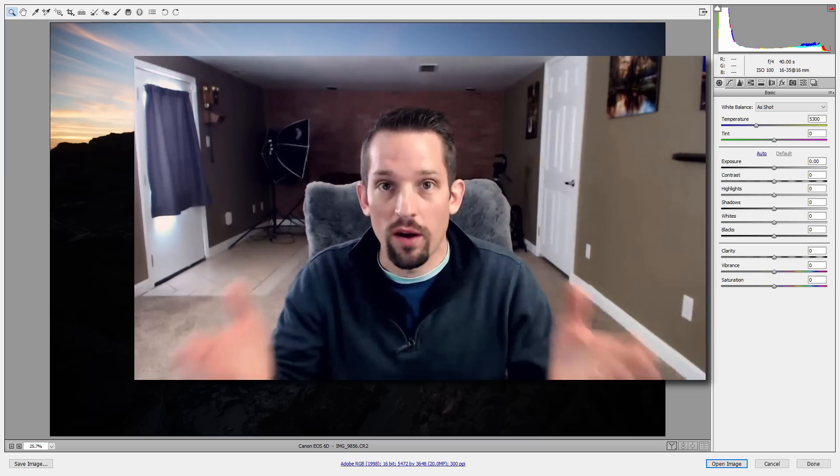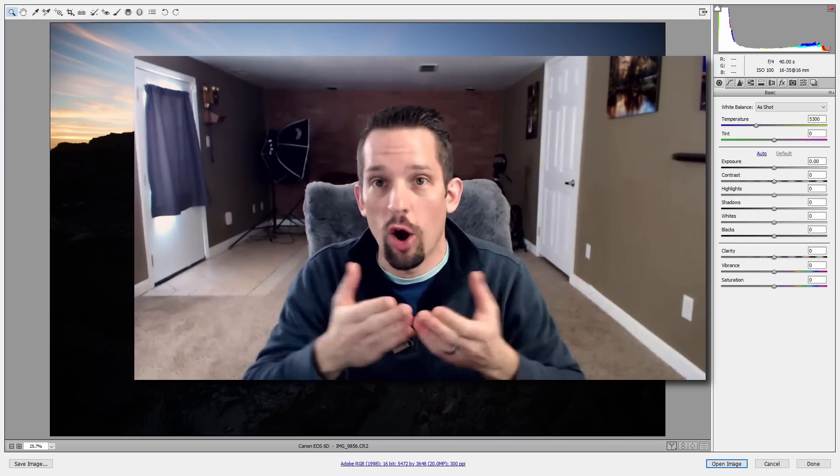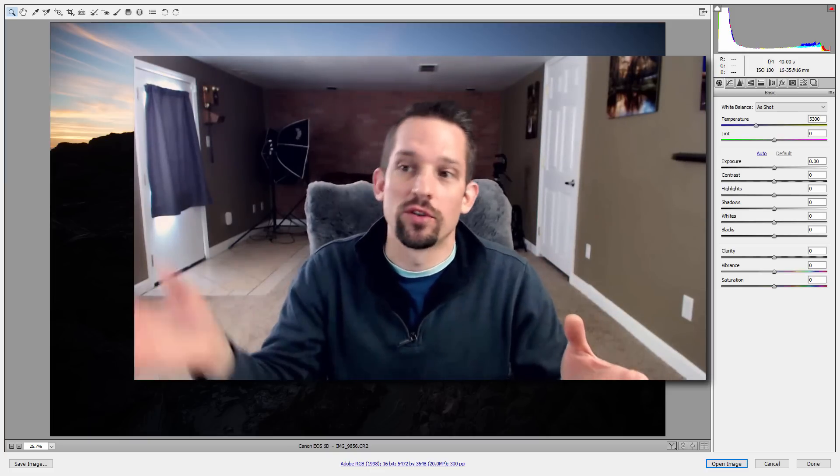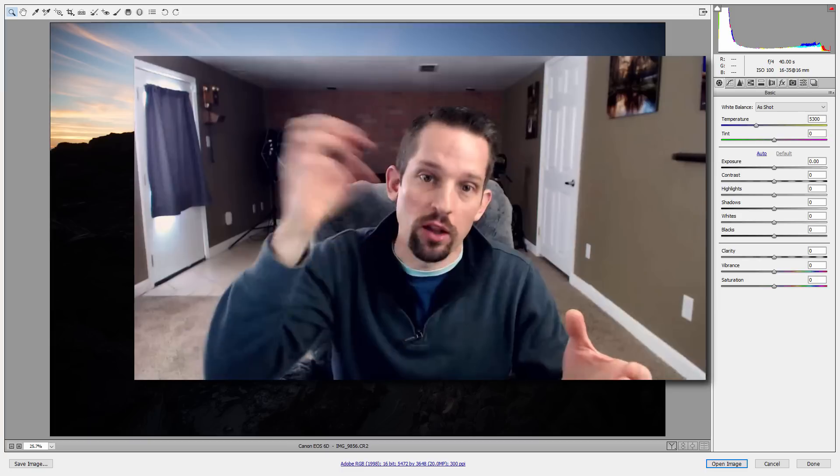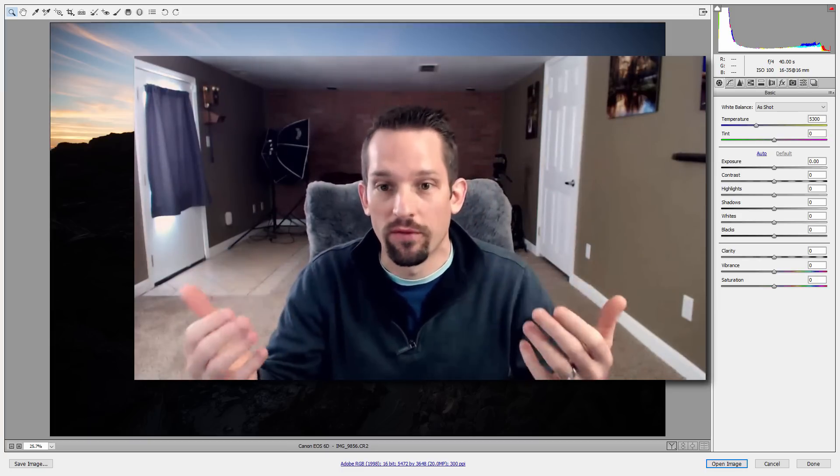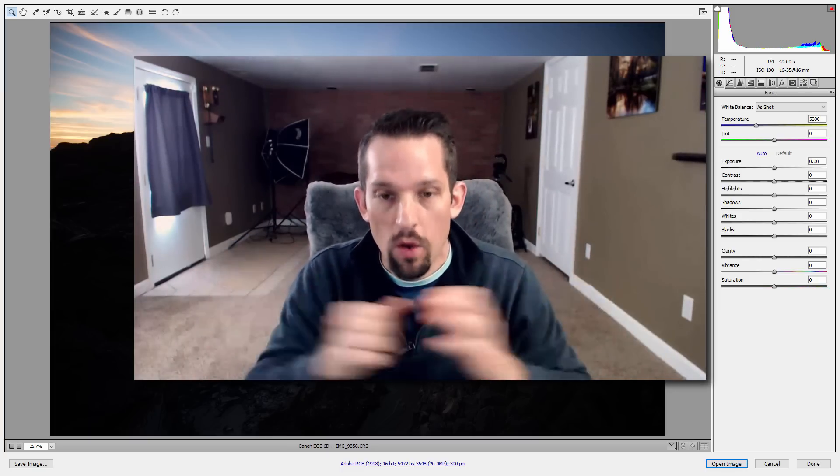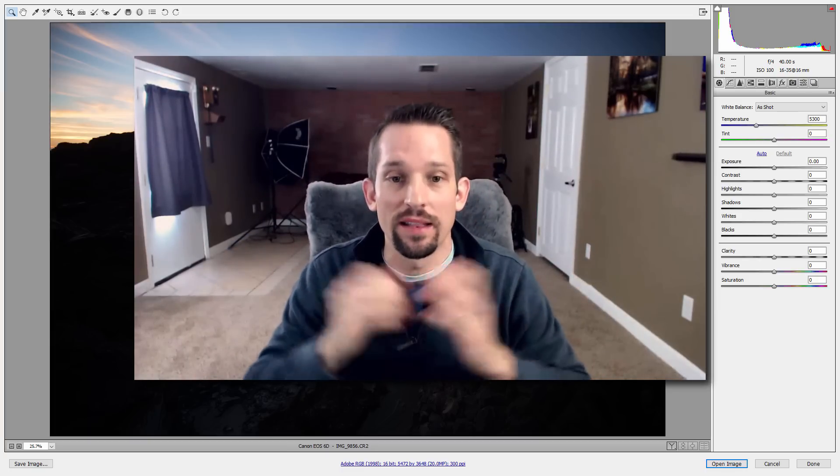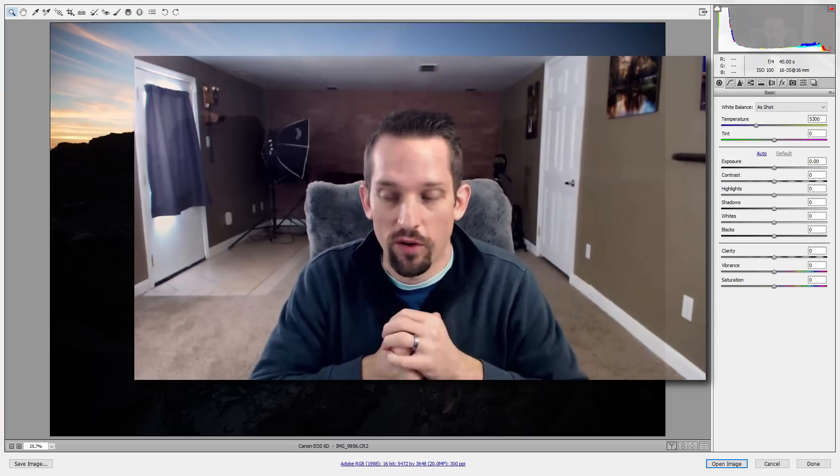Adobe Camera Raw and Lightroom are almost the exact same thing. They run the same engine, there's just a different shell over top of it to make them look different. With that being said, let's talk about this photograph.